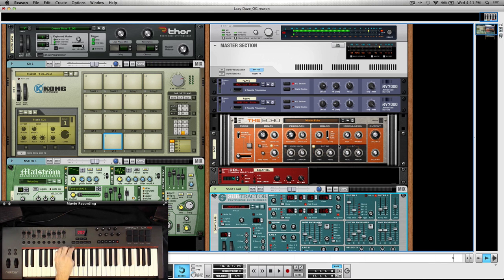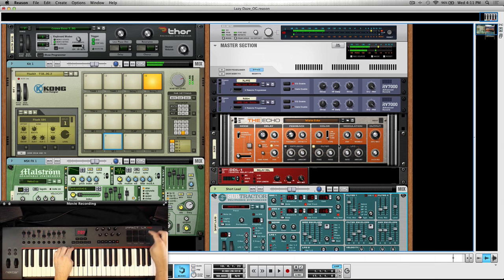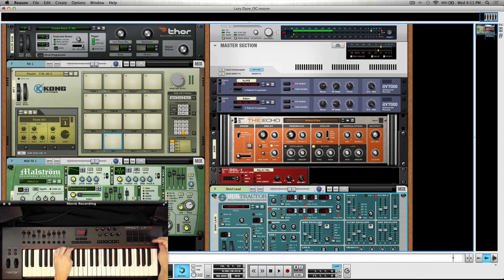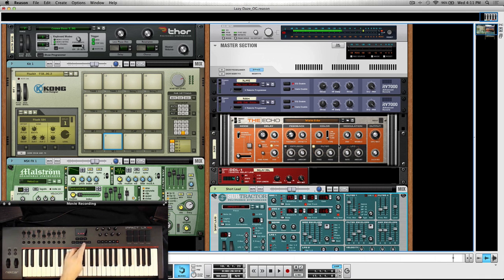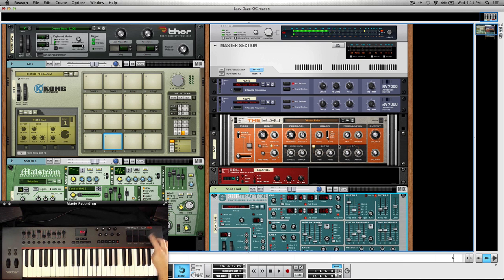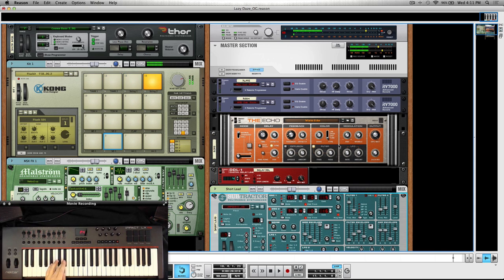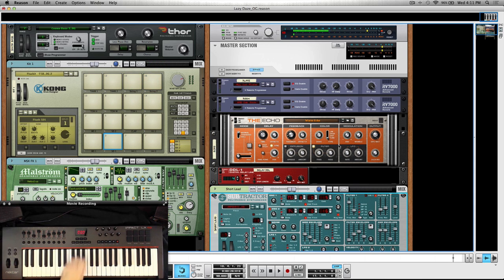And you know, if I wanted to reassign it, maybe take pad number 16 and put it down to where everything would basically be on pad map one, that's actually really easy to do too. So go into pad learn, hit the pad I want to send it to basically, which will be this one, and then just find this one, hit pad learn.